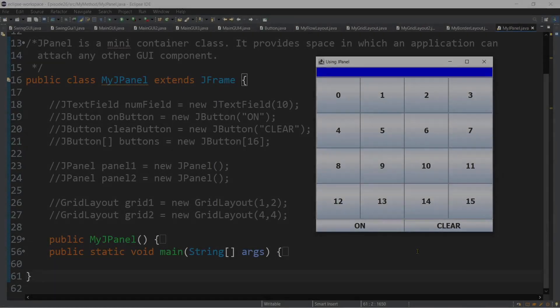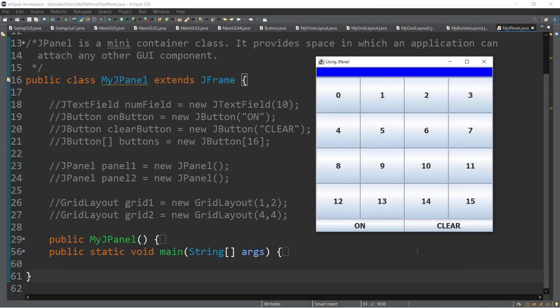In our previous episode, you learned the flow layout, the border layout, and the grid layout, which are the most commonly used built-in layout managers in Java. Today, let's take a look at this example. What do you think is the most appropriate layout manager that we can use to arrange GUI components like this?